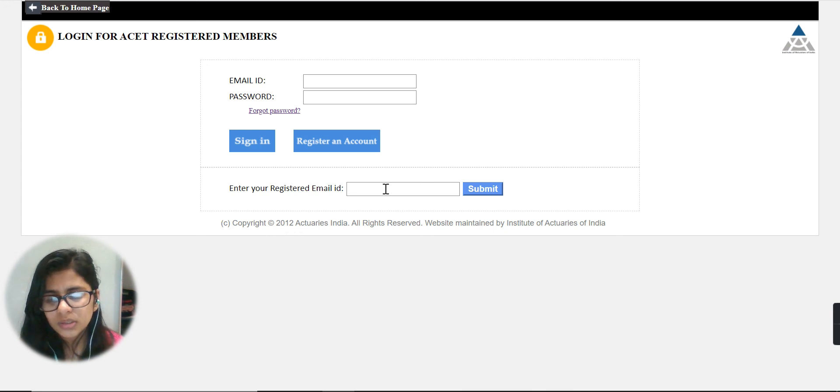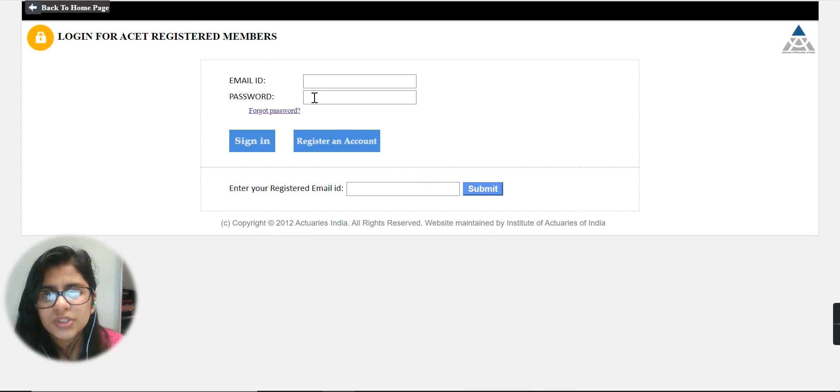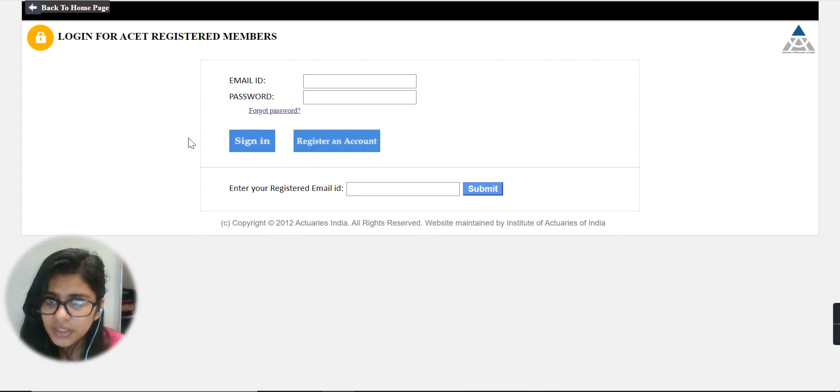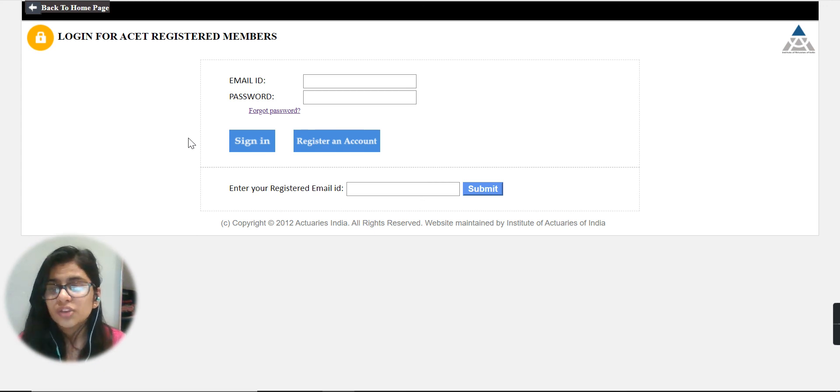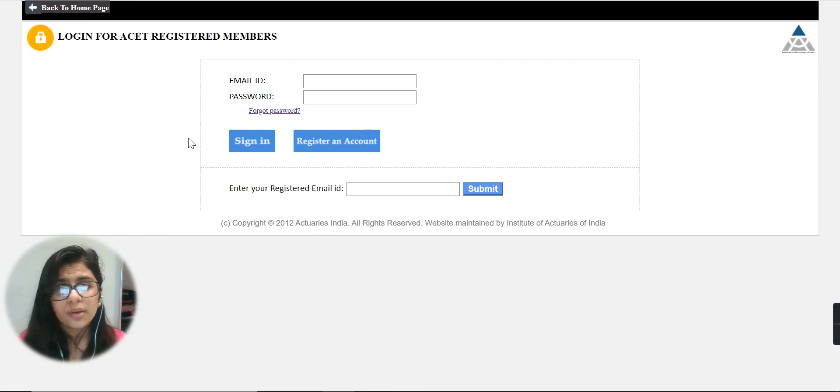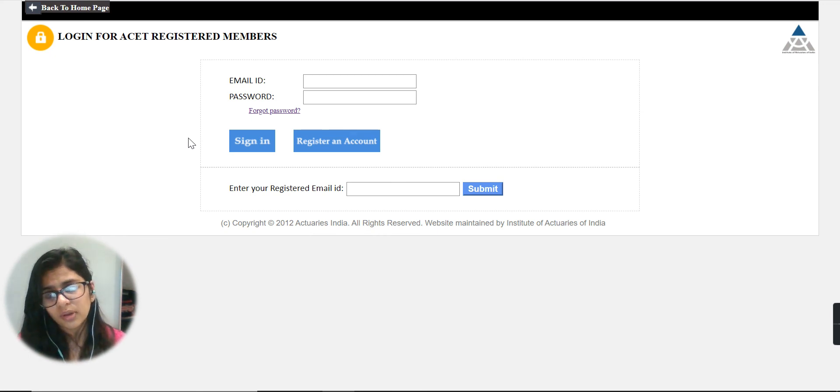That is a very simple way of changing your password. You have to write your email ID and password, then sign in. When you sign in, your dashboard will be in front of you. From there you can download your admit card for your examination.